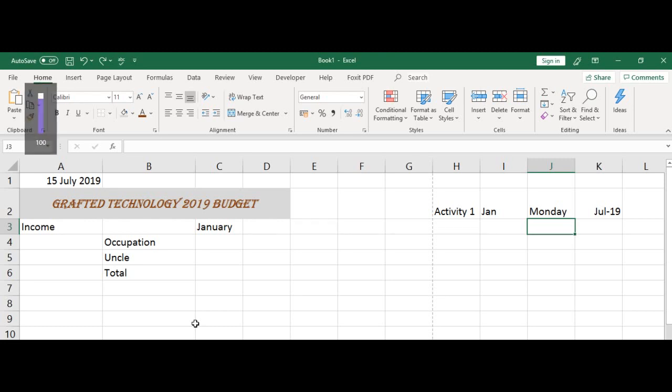In this tutorial, you'll learn how to automatically fill in cells, which is called AutoFill. Microsoft Excel can automatically fill in the months of the year and days of the week with a series. Let's see how this works with these examples.